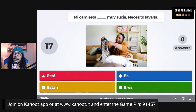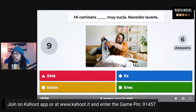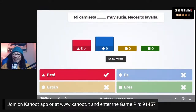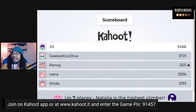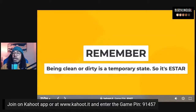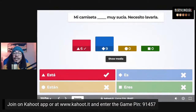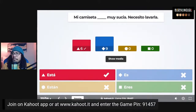Next question: 'Mi camiseta _____ muy sucia, necesito lavarla' — my shirt is very dirty and I need to wash it. The correct answer is 'está.' Being clean or dirty is a temporary state — it doesn't define the item. Mi camiseta está sucia, but if I get this shirt dirty, it's not going to always be dirty — I'll put it in the wash and it'll be clean. Being dirty does not define my shirt, so we use está.